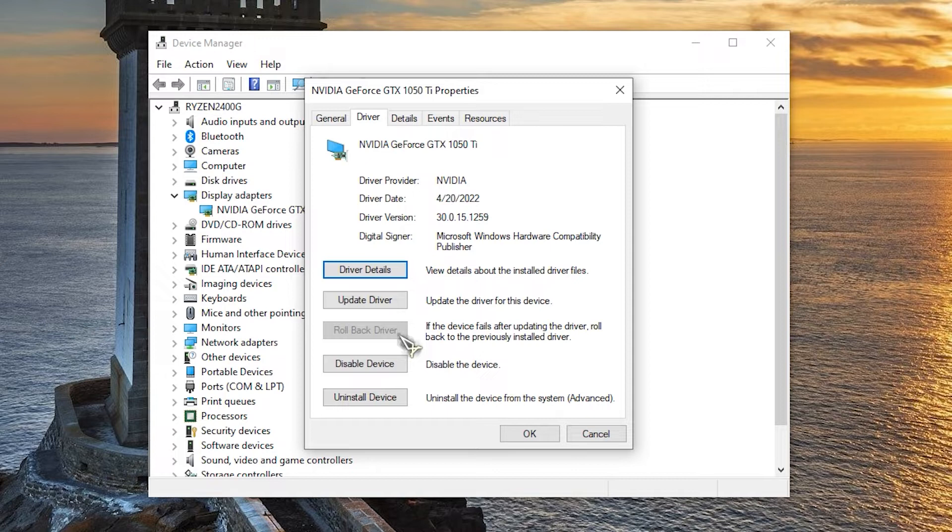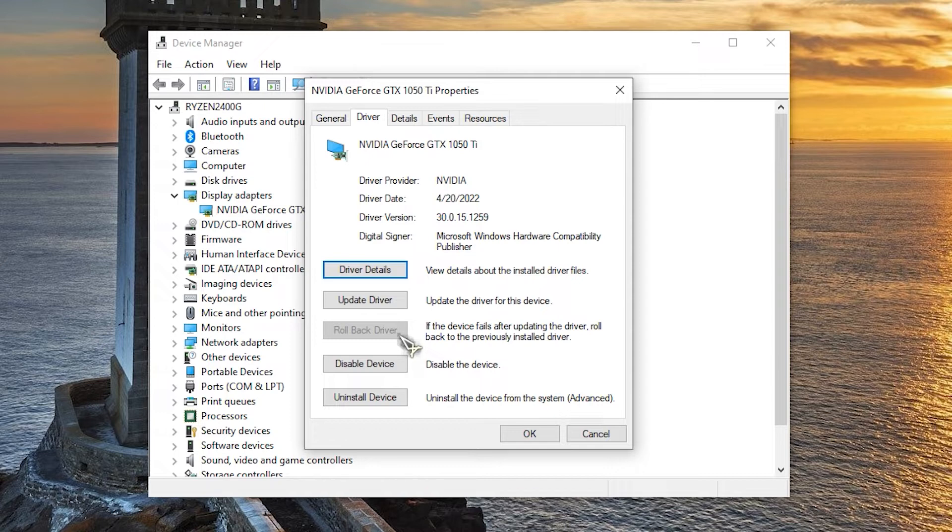Right click on the display adapter and click on properties. At properties window, click on driver tab. Locate rollback driver button. If it is grayed out, this means that the graphics driver was not recently updated or there are no backup files to roll back to.